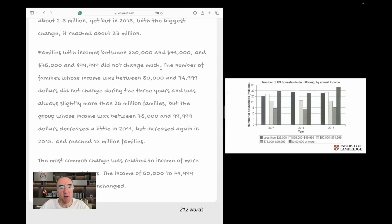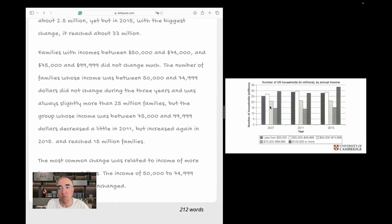The candidate writes: 'The number of families whose income was between 50,000 and 74,999 dollars did not change during the three years.' That matches one of the significant points I pointed out — this middle category remained constant in the three years and was always slightly more than 25 million families. The group with income between 75,000 and 99,999 dollars decreased a little in 2011 but increased again in 2015, reaching 15 million families.